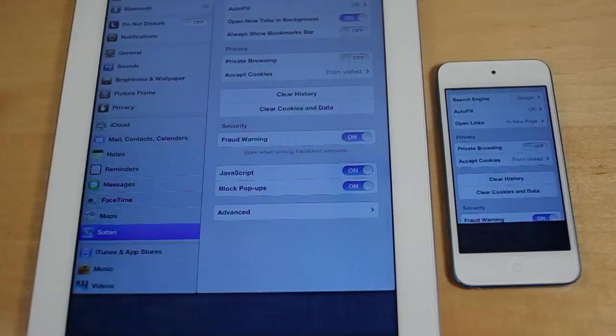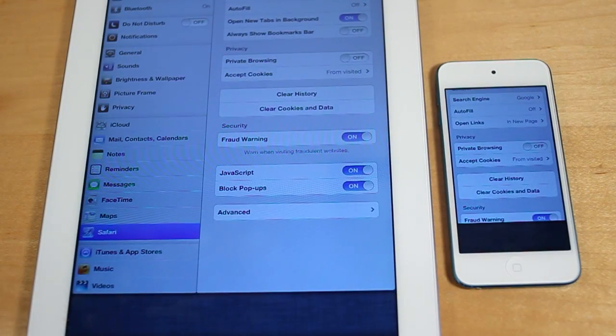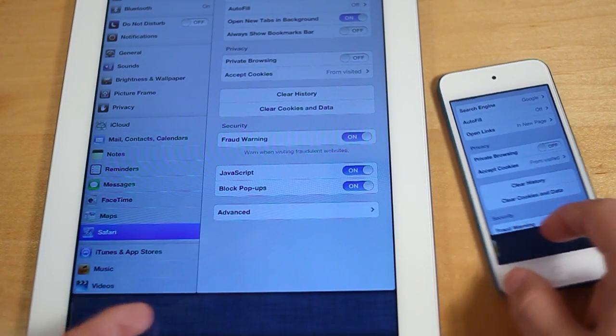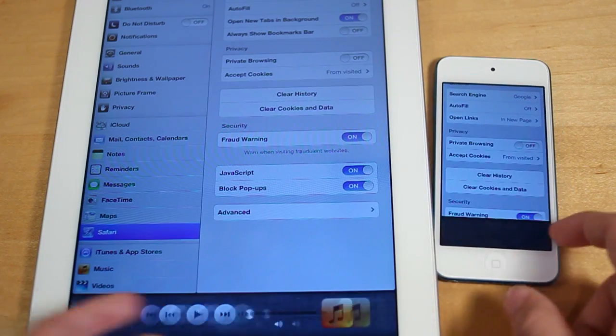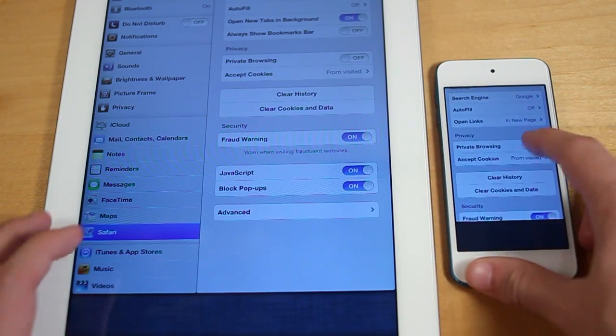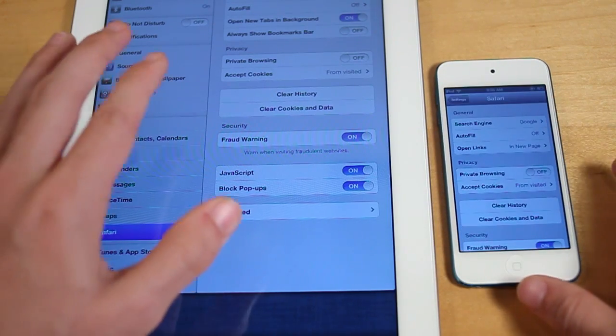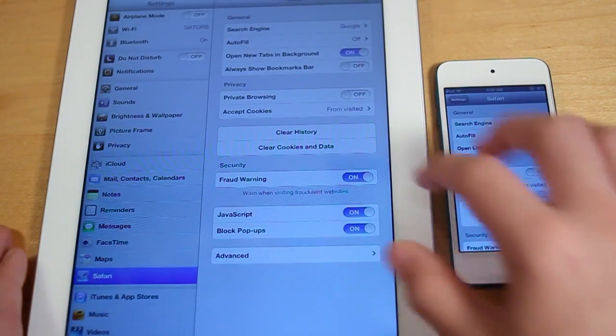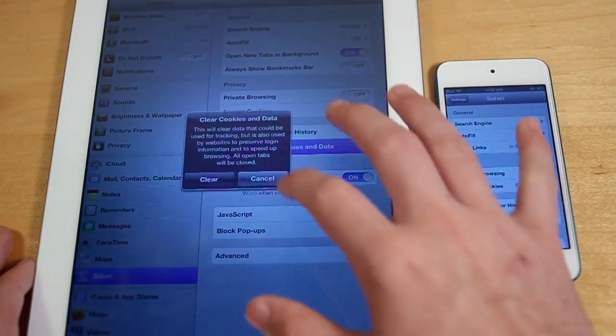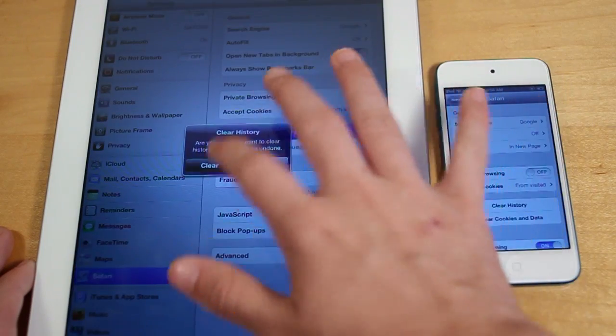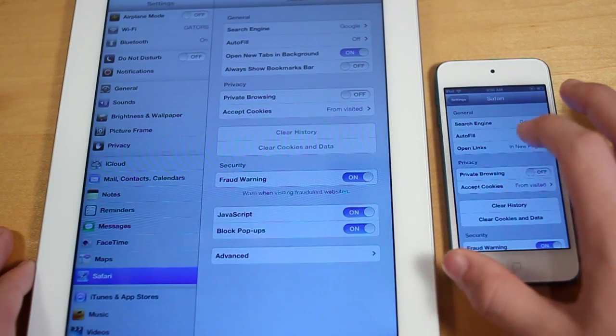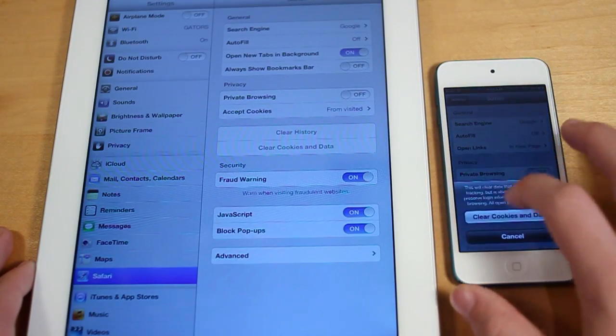Alright guys, before I begin the test, I want to mention that the multitasking bar is cleared on both devices. And I'm going to go ahead and go into settings in Safari and clear the cookies, data, and history. So let's go ahead and do that right now.